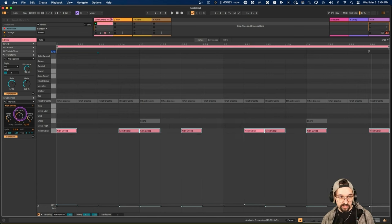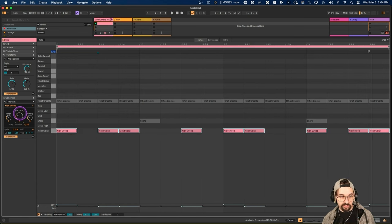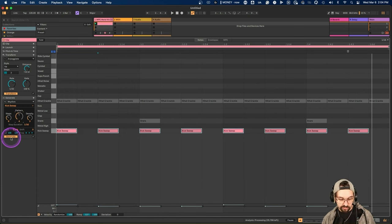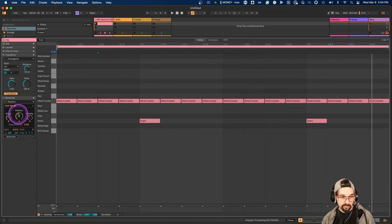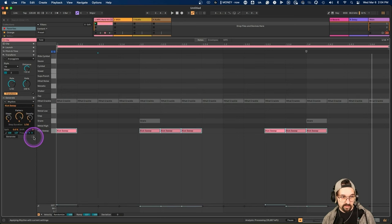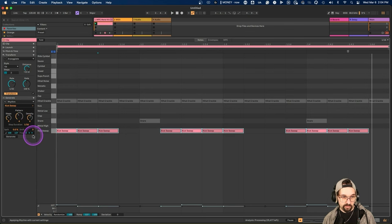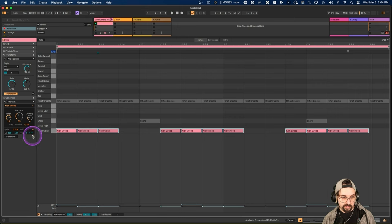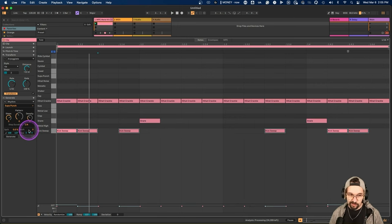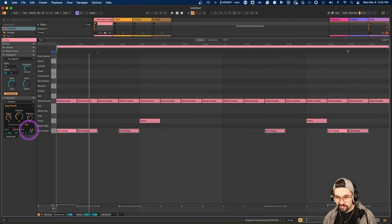If you have the Generate button off and hit the generate trigger, you can set your parameters first — maybe step duration down to sixteenth notes — and hit Generate to create those notes on demand. Then you can generate new variations, change the parameters, hit Generate again, and get all sorts of different patterns just by playing with these controls.